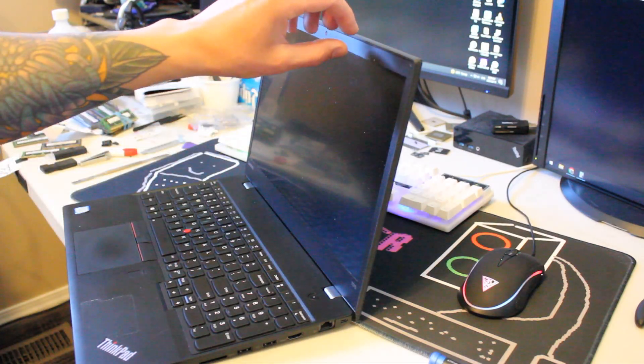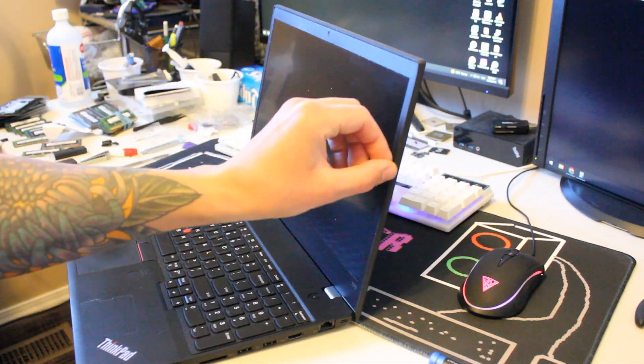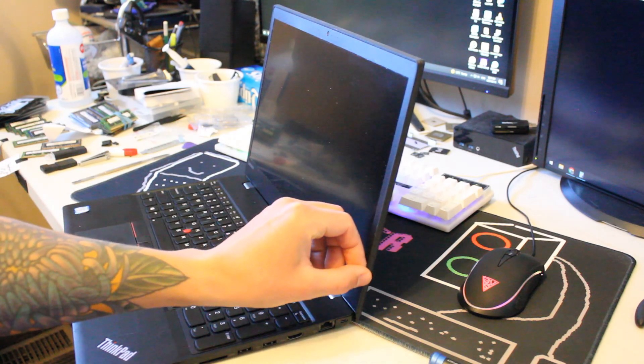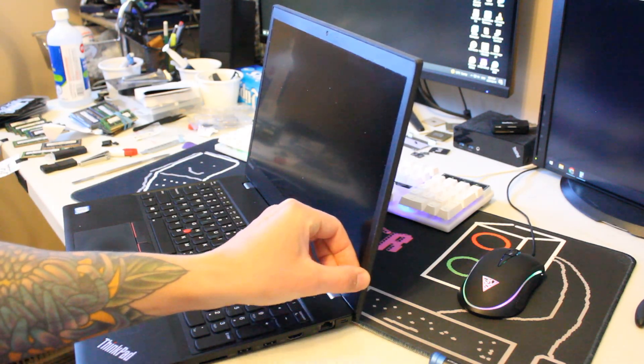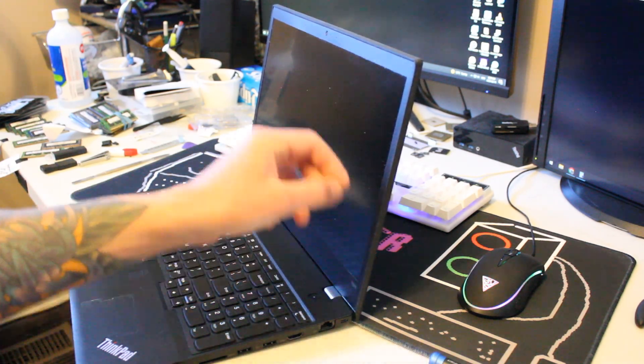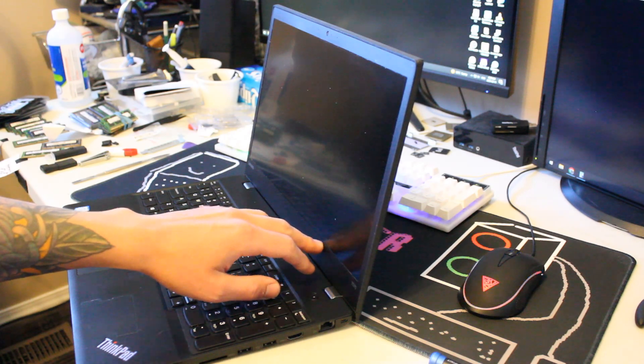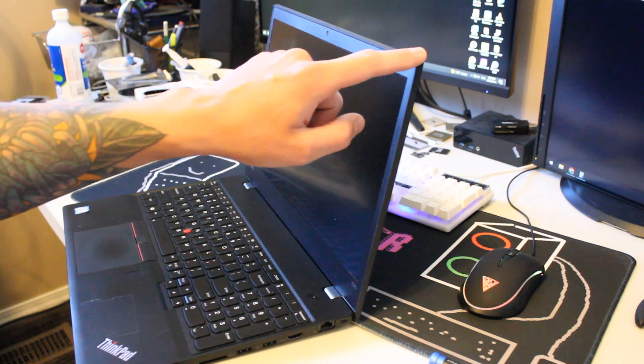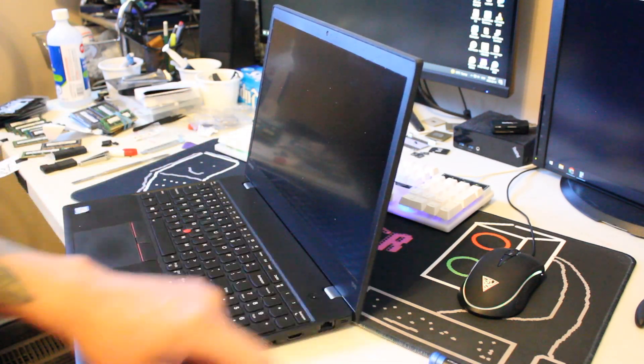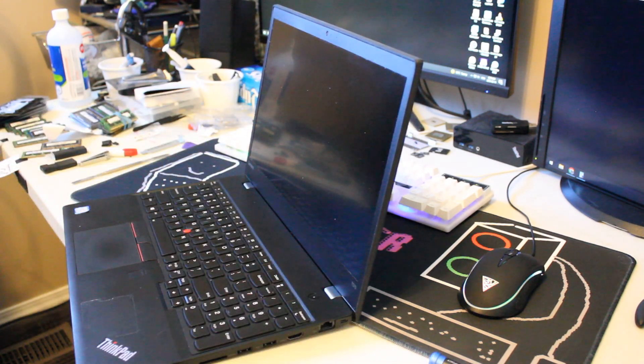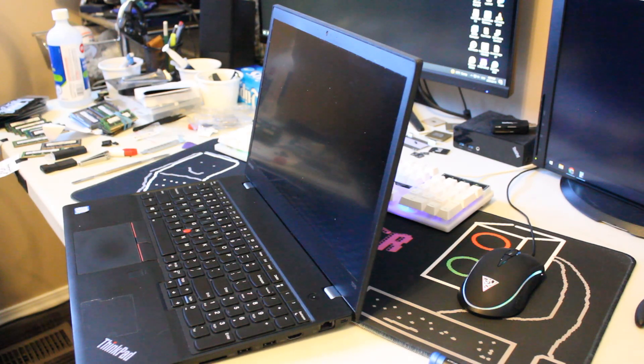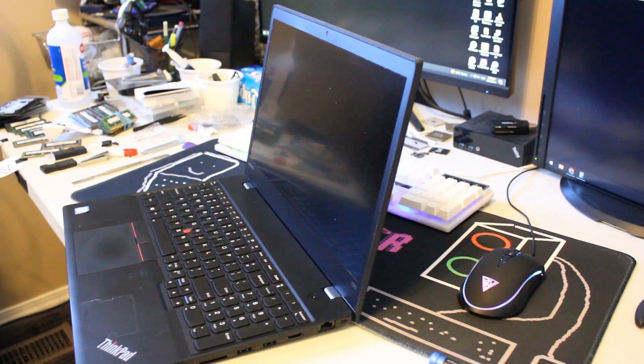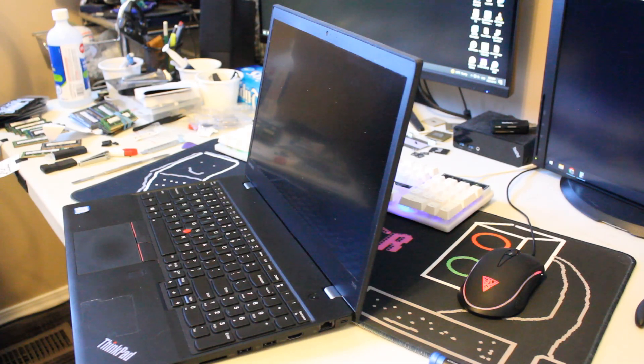So the bezel that you'll want to remove is actually quite thin and flimsy, so you want to take really good care removing it because it's held on by an adhesive and little plastic clips along the outer edge. You just want to be careful not to bend it up too much because when you go to put it back on, it might be all wavy and not look so great.